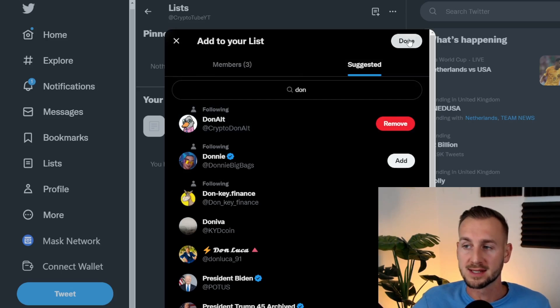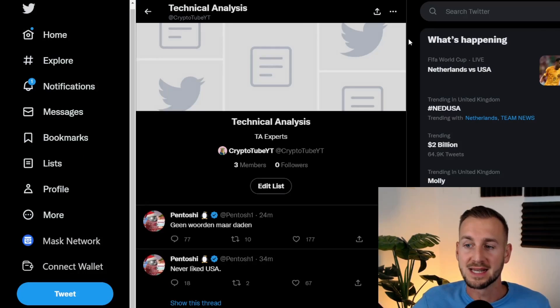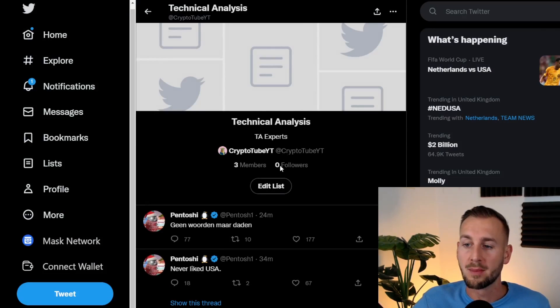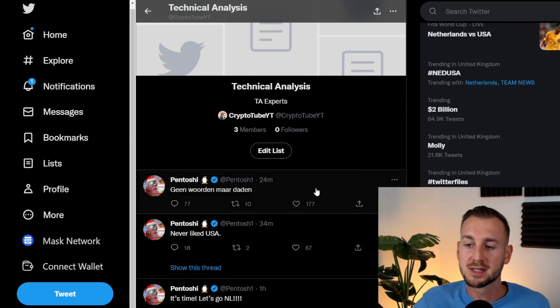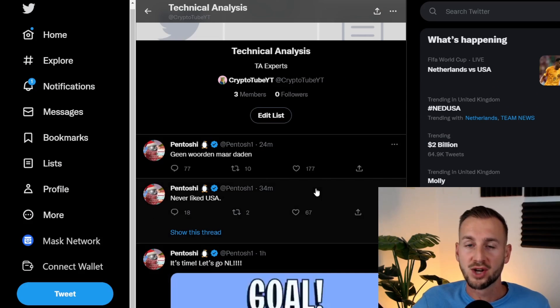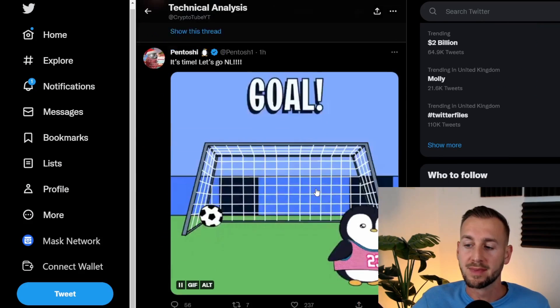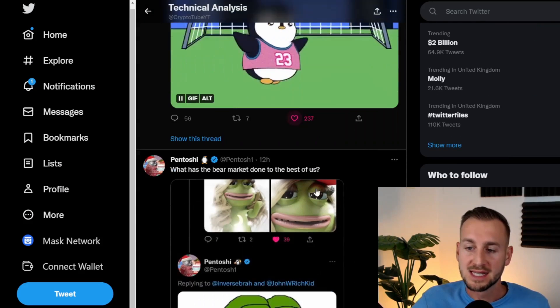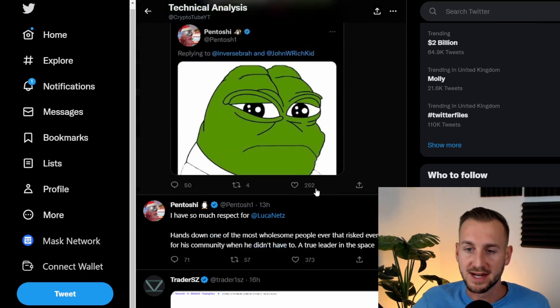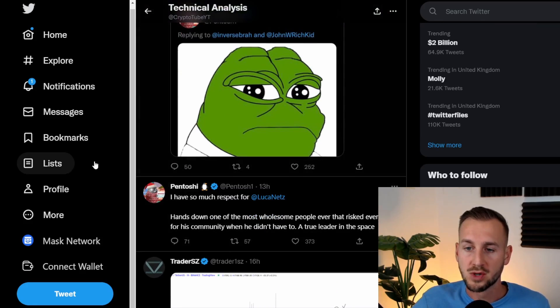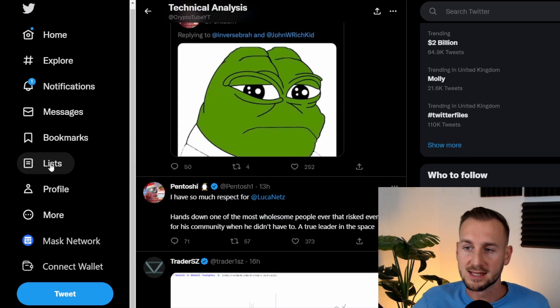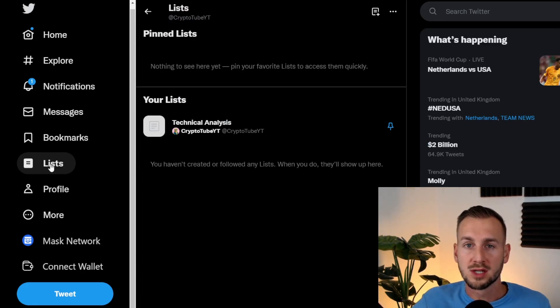This list is now complete and as you can see, I've got my own private feed of just these members that I've carefully curated. Now I have all of their information at the tip of my fingertips here. So jump back into lists here.